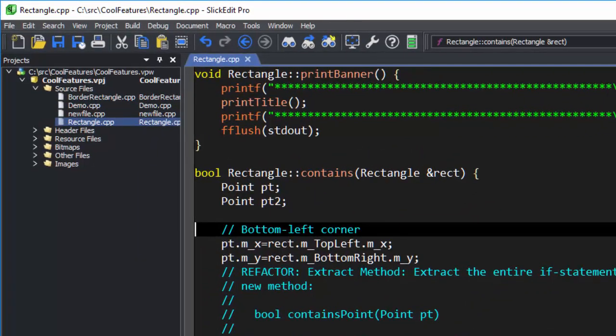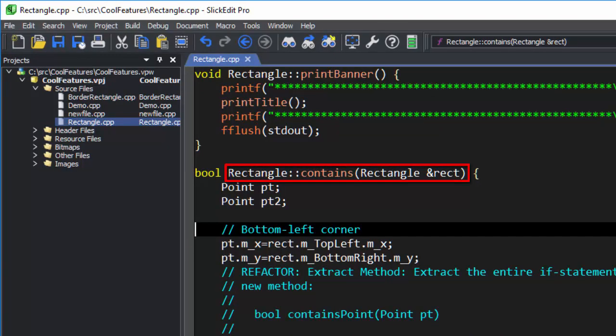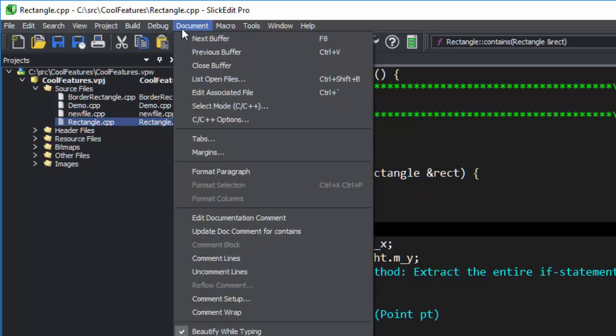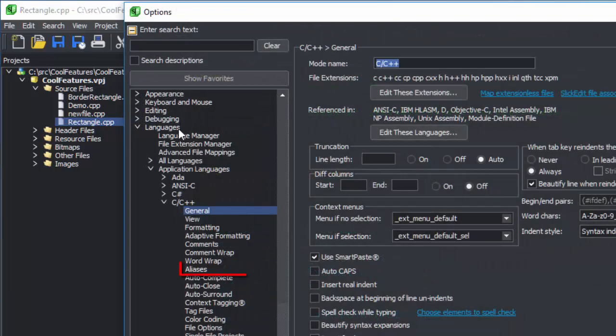We're going to make an alias for our rectangle class's contains function. We're already editing a C++ file, so we can go to Document, C++ Options, then select Aliases.